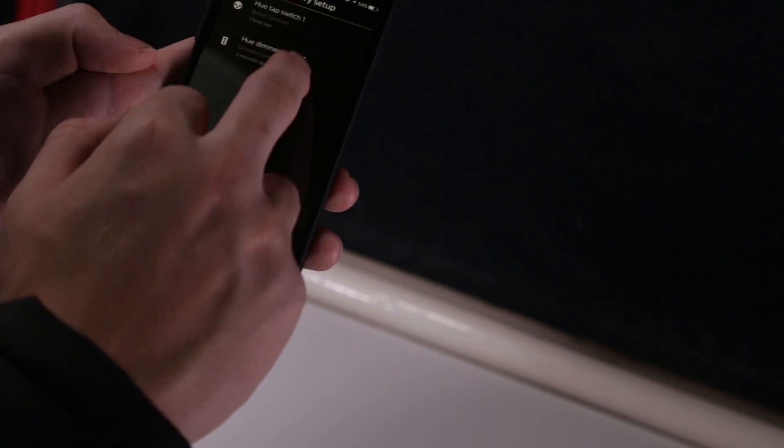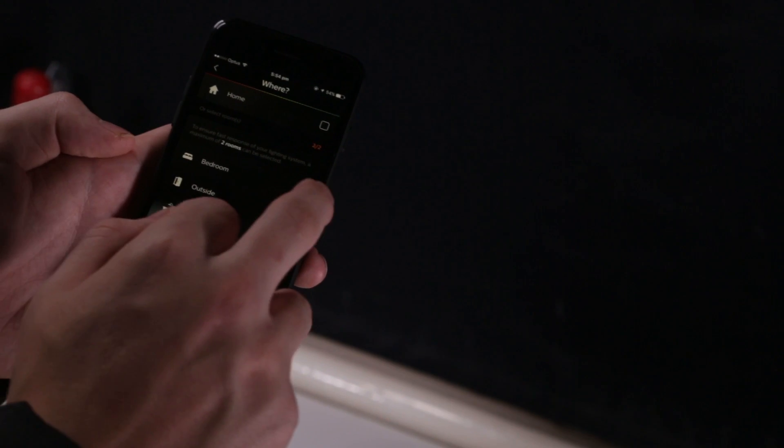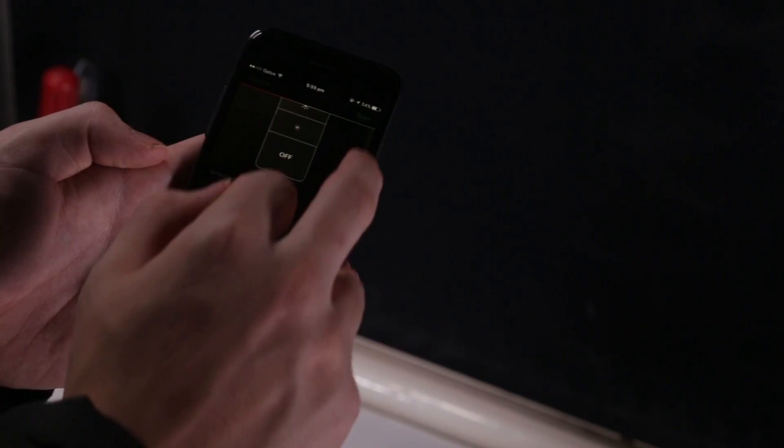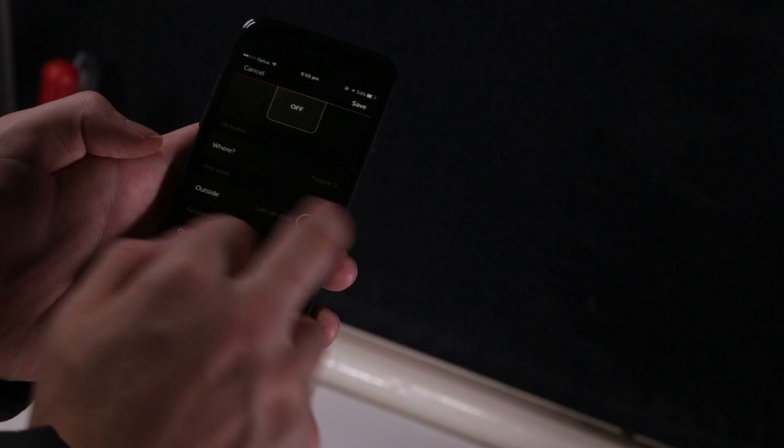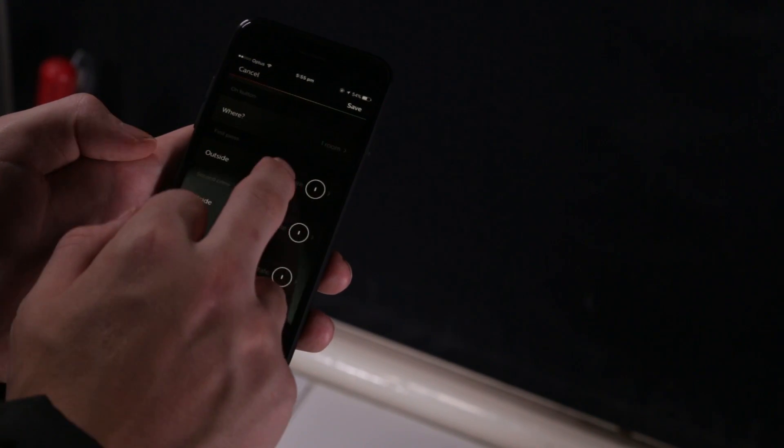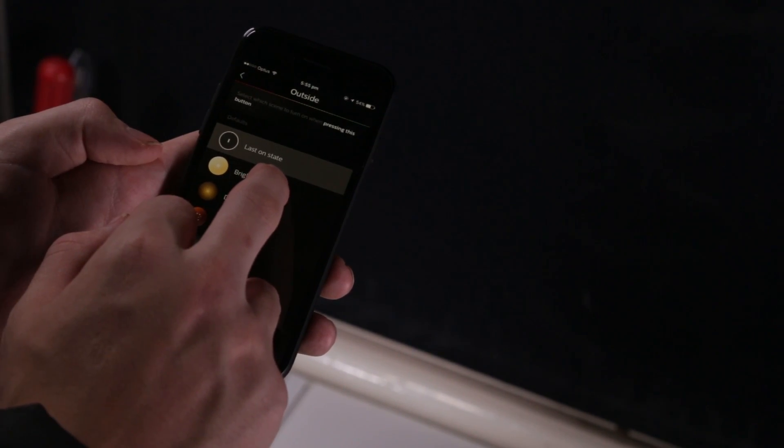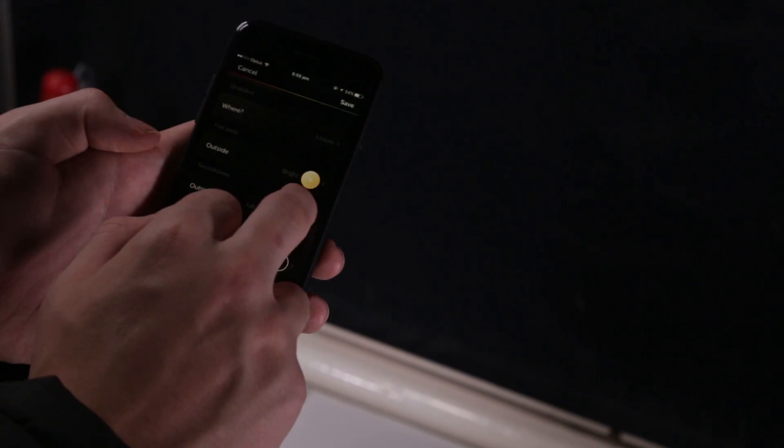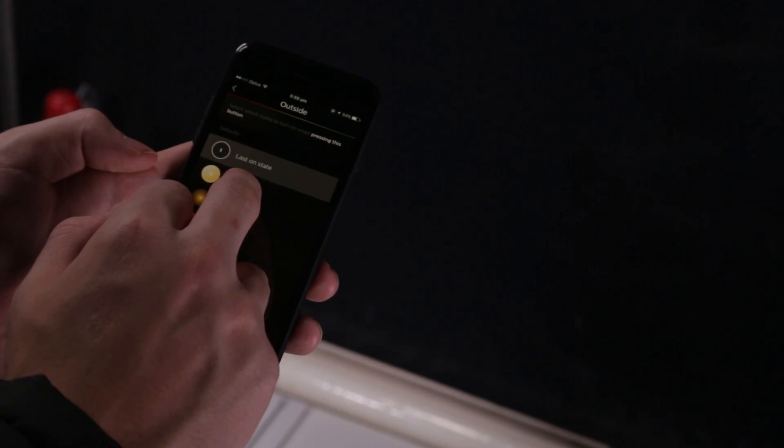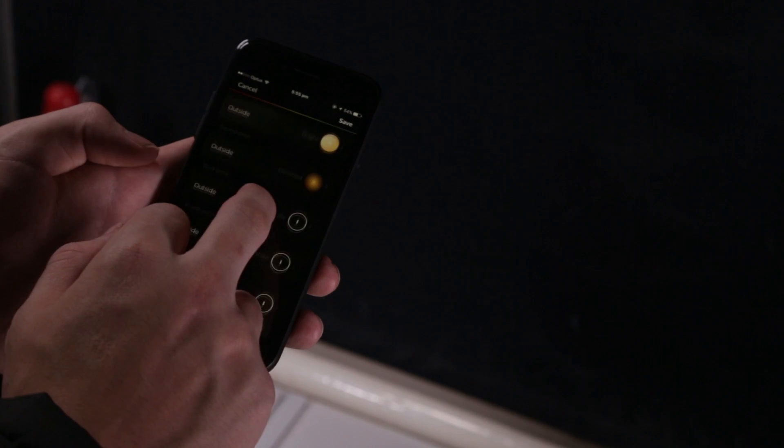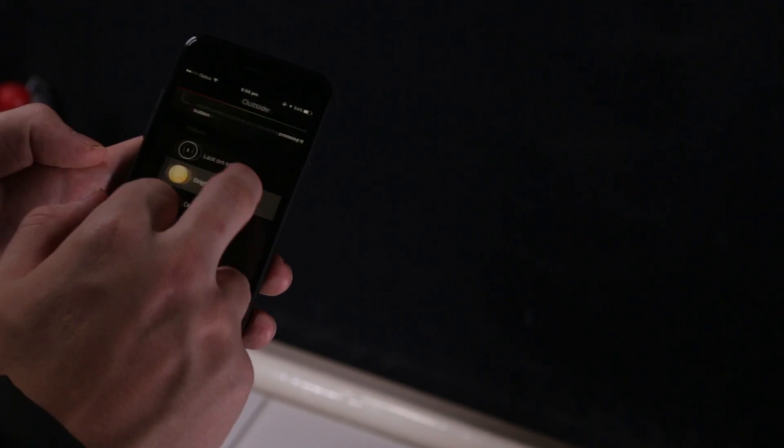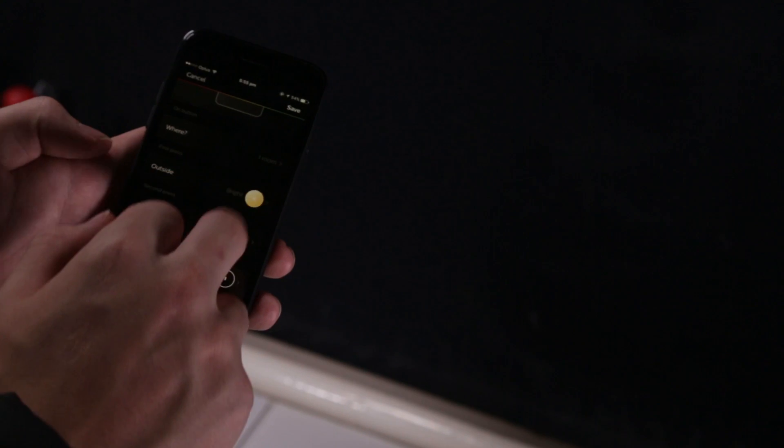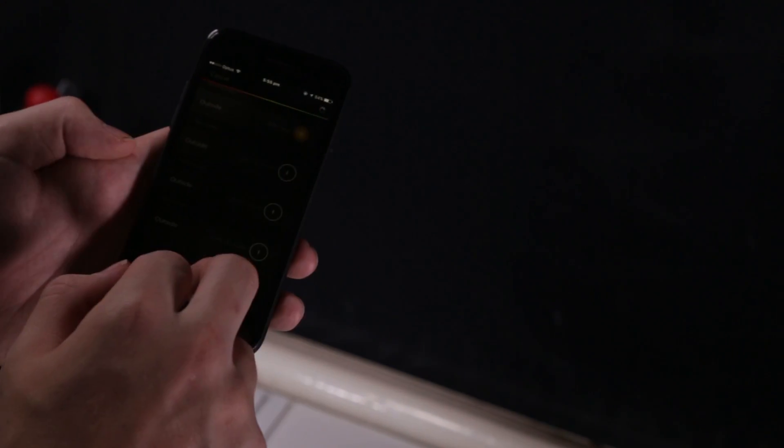So, we can go ahead and go into the accessories. Choose that switch that I just had. And we can choose that to actually control the outside, which is what I want it to do, not the bedroom. And then you can go ahead and choose what each of the presses do. So, you can set up different scenes with different light presses. I'm going to have it on bright as one of them and maybe dimmed as the other. And then that's it. And save.